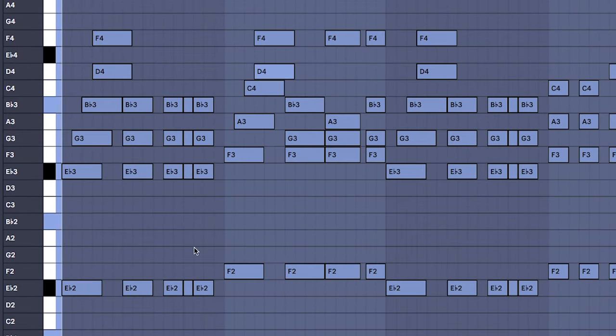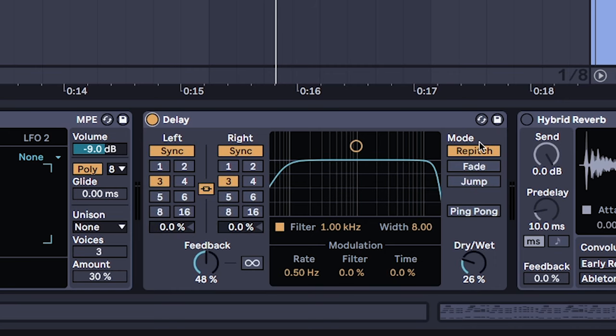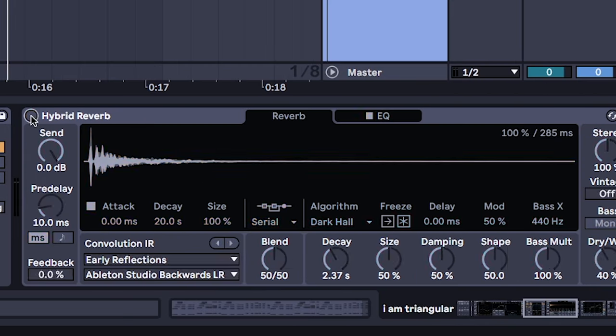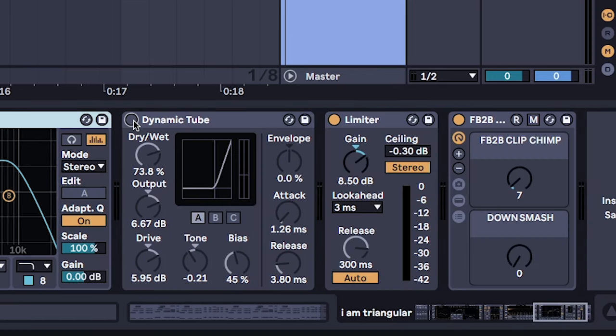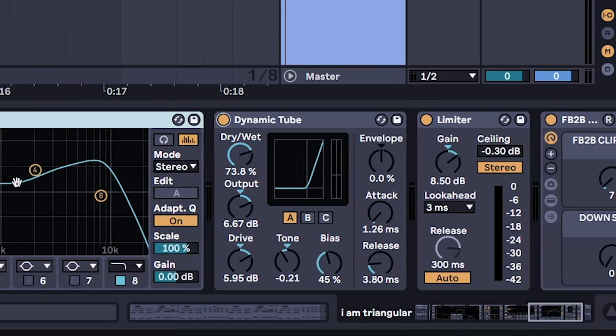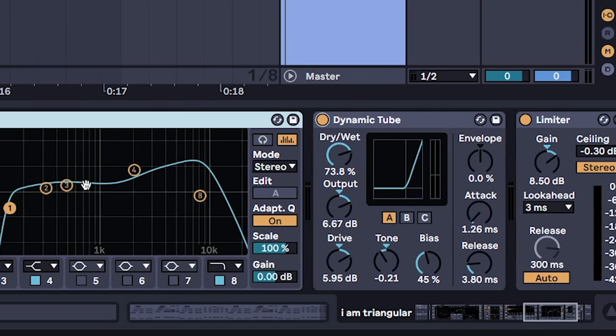With melodies like this, you want to focus on the rhythm for maximum movement. So add a delay, reverb, EQ, and dynamic tube for analog-sounding goodness.